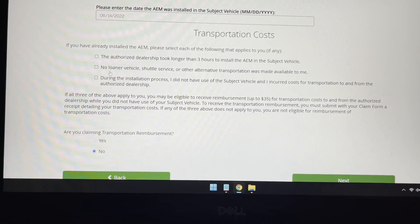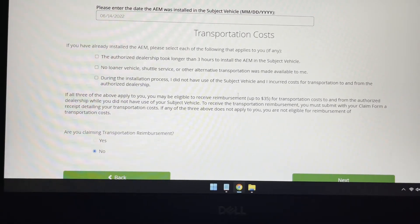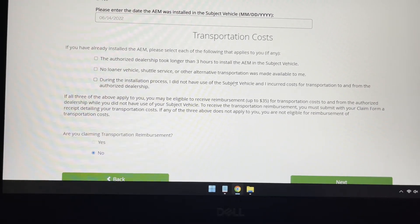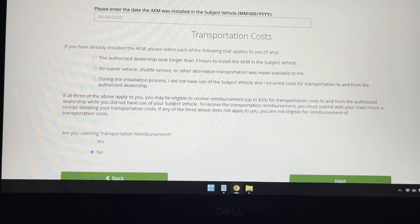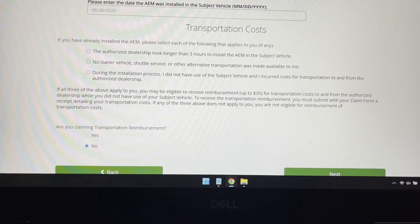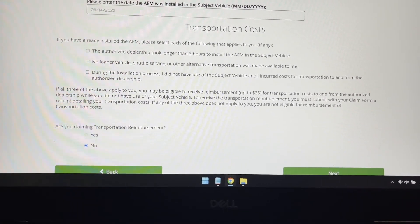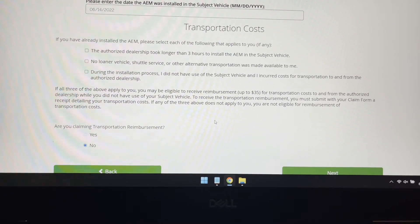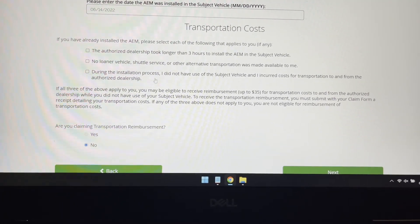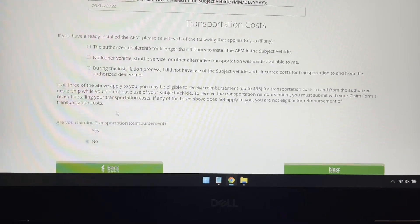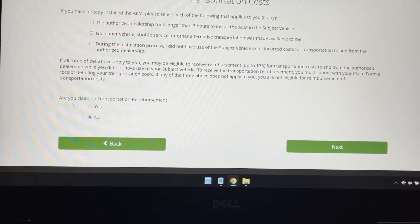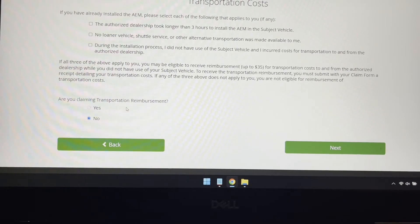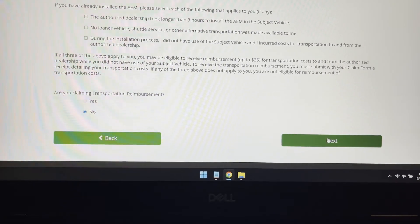So if this all applies to you, you can do that. This did apply to me. The dealer did not have alternative transportation available to me. But to get the $35, you also have to include receipts to be able to get this. I'm not going to go through all that. I'm good with not receiving that. So I'm going to hit no for not claiming transportation reimbursement. I'm going to hit next again here.